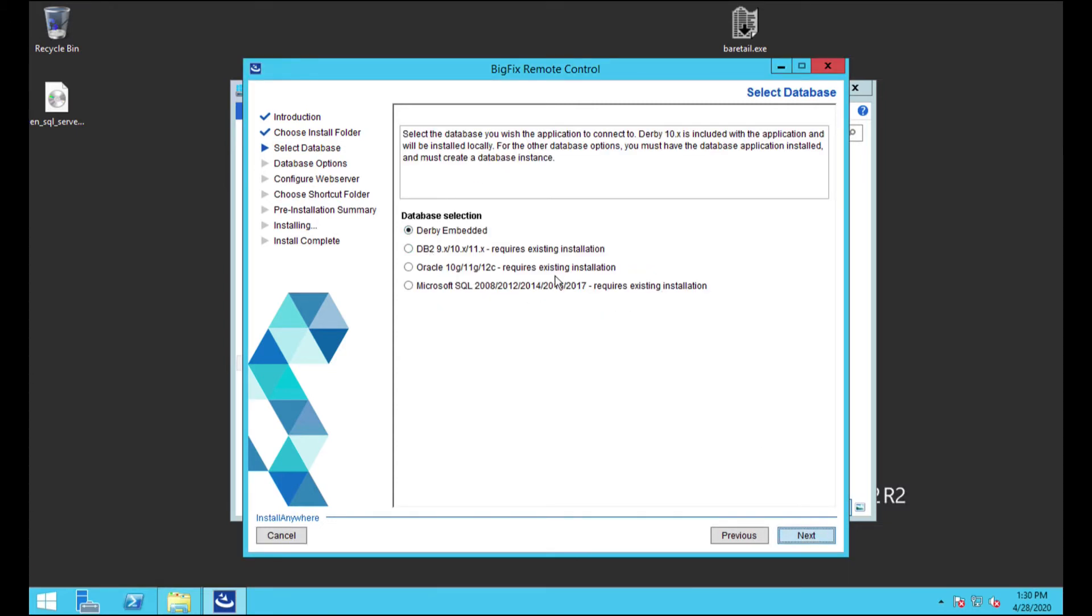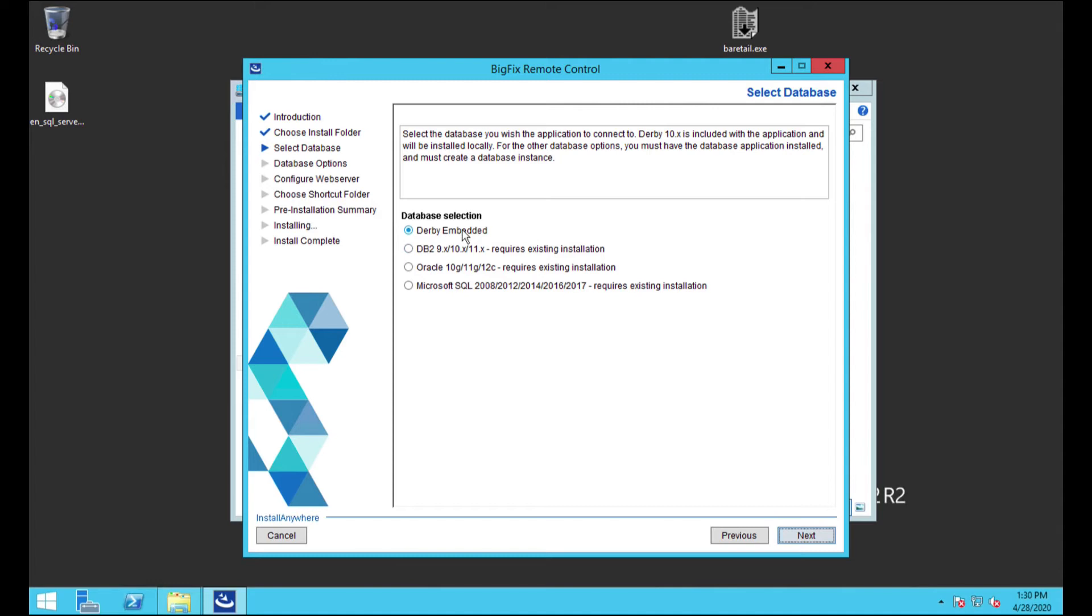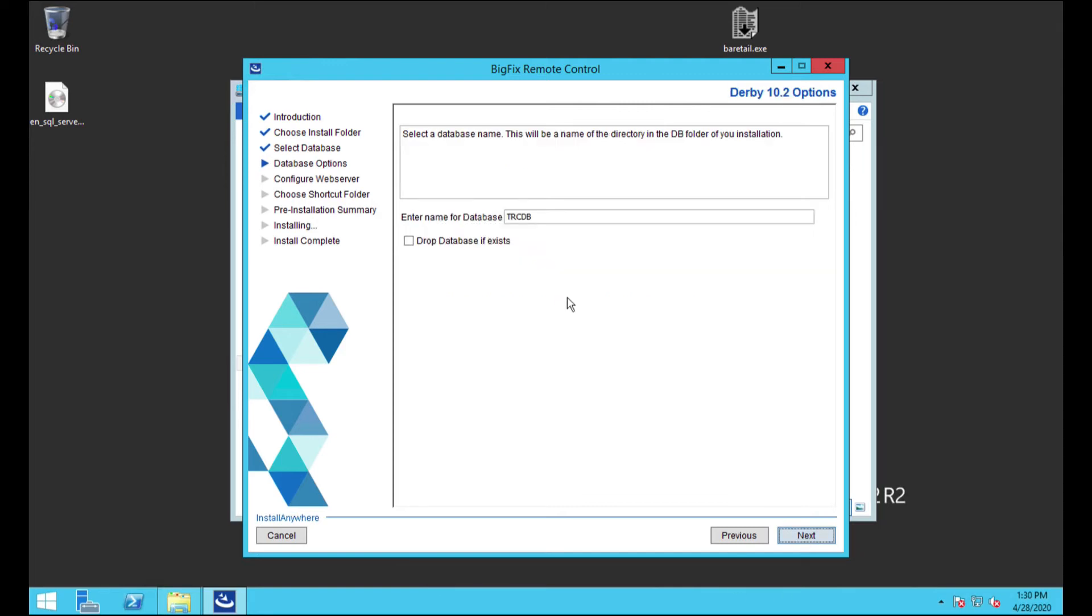So there are a lot of options in terms of the database that BigFix remote control rides on. The first thing, I'm going to be using Derby embedded for this one. The reason why is because I find that it works really well. It does work with every single one of them just as well. I just find that the Derby with it being an embedded database, it works pretty well. And it doesn't require any other software components. So you could do any of the rest of these. But for now, I'm just going to go ahead and use the Derby embedded.